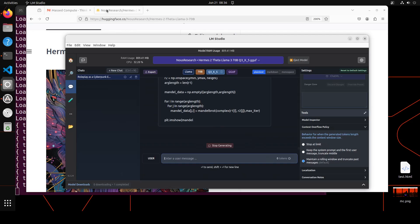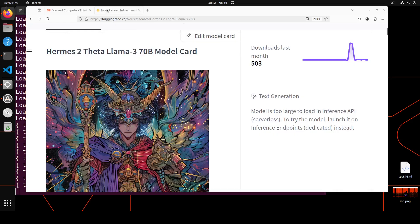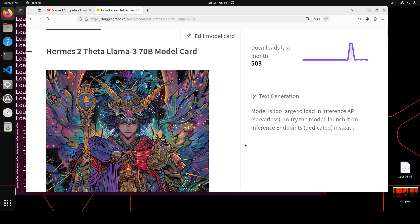So very happy with the model. Let me know what do you think. I will drop the link to the model card in video description. If you like the content, please consider subscribing to the channel. And if you're already subscribed, please share it among your network as it helps a lot. Thanks for watching.